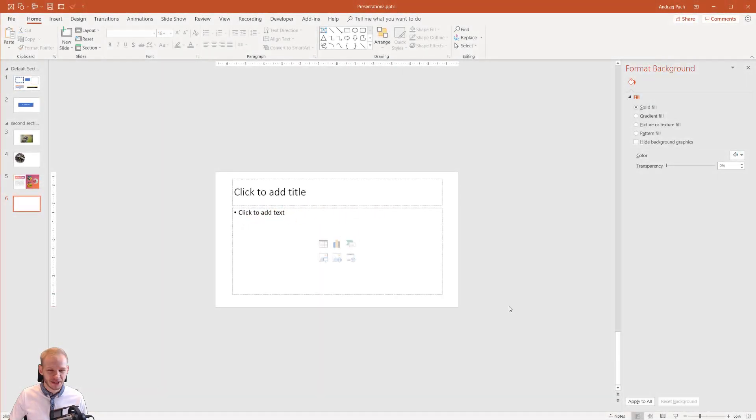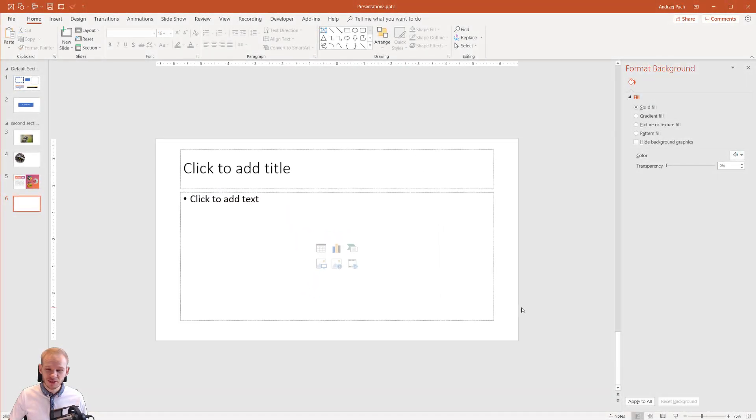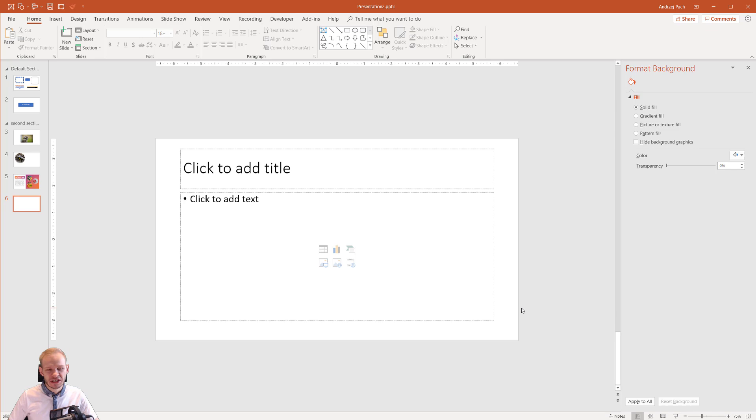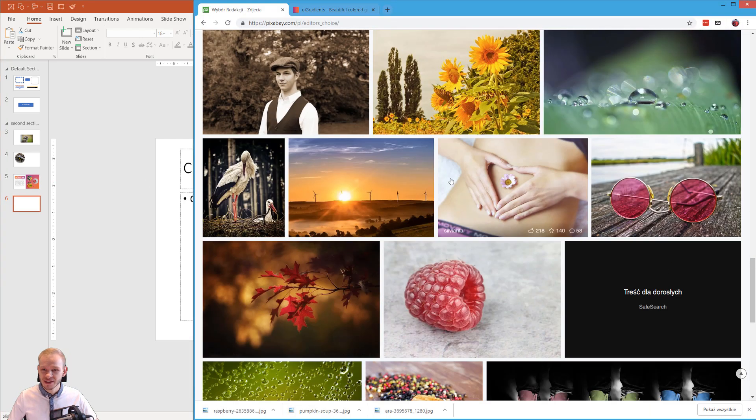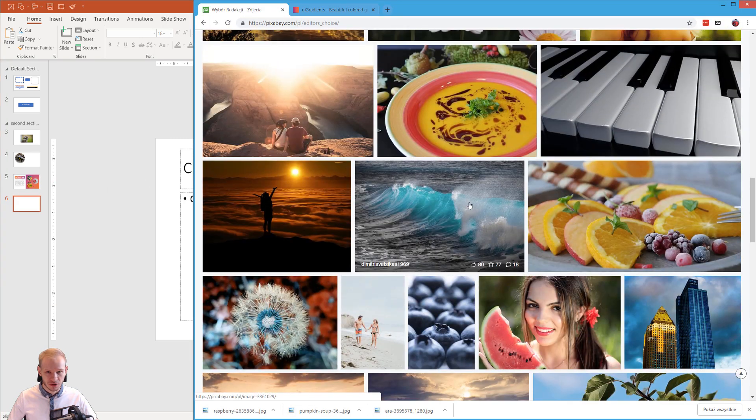Okay, finally the fun begins. I would like to teach you how to approach slide design here in PowerPoint. I would like you to start by selecting a picture.